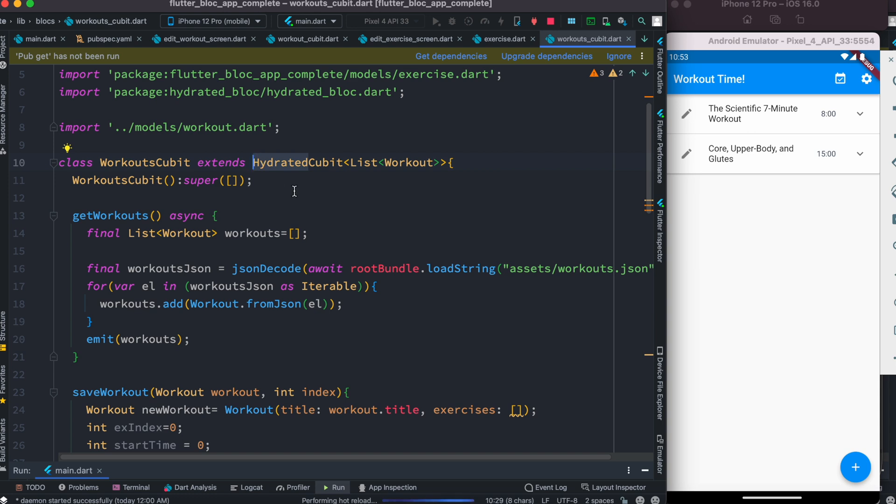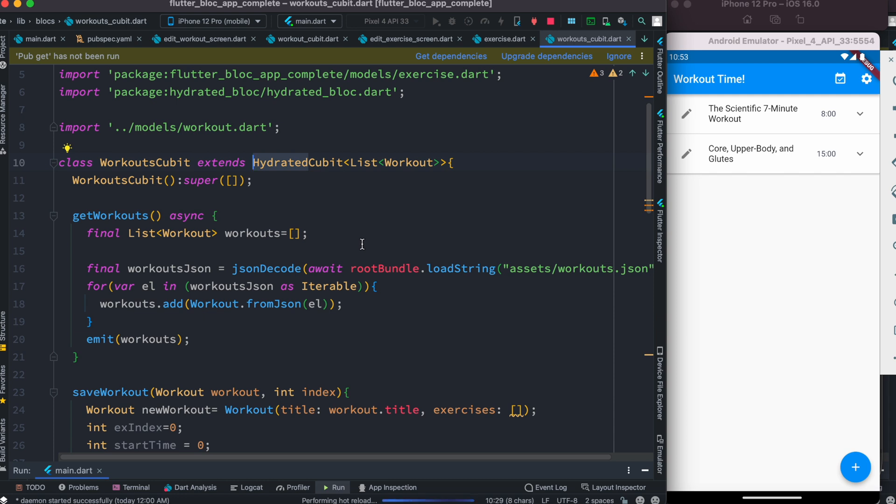What I'm pointing out is that one of your Cubit or Bloc should be Hydrated Cubit. Inside this, you can mention the type of your states, cubits, and blocks. That's it. For more about this tutorial, check the link below. Thank you.